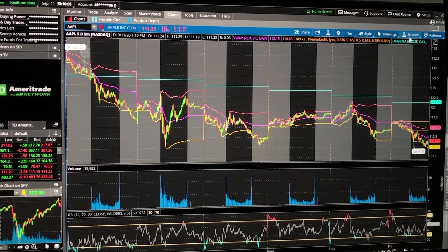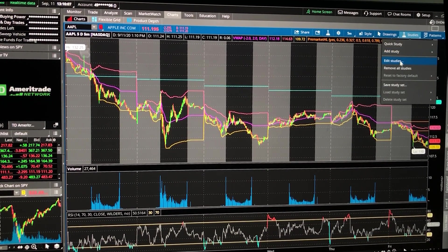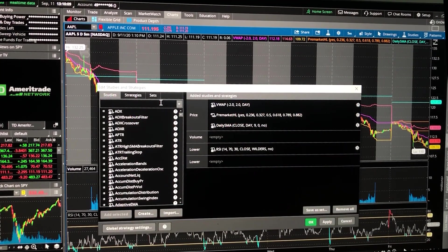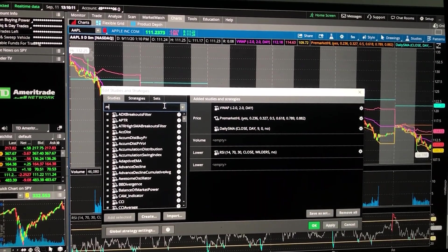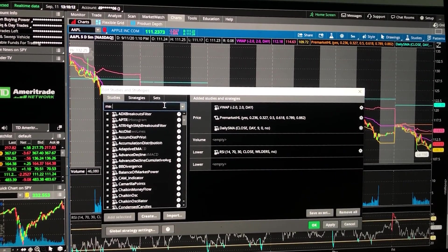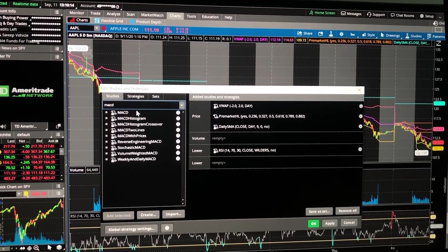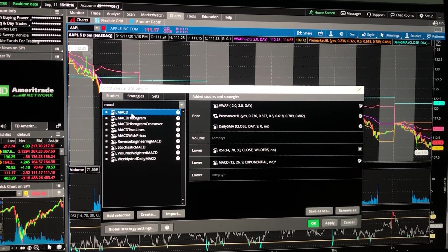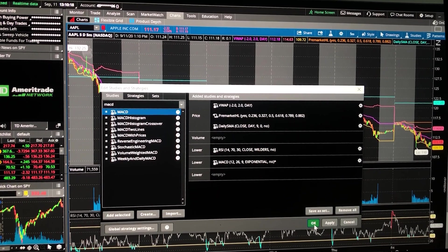Now we're going to do it one more time, and this time we're going to type in MACD, then double click on the MACD, and then hit OK.